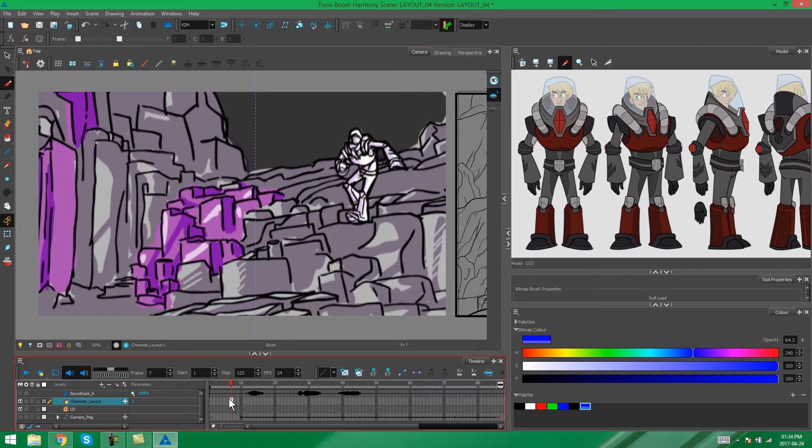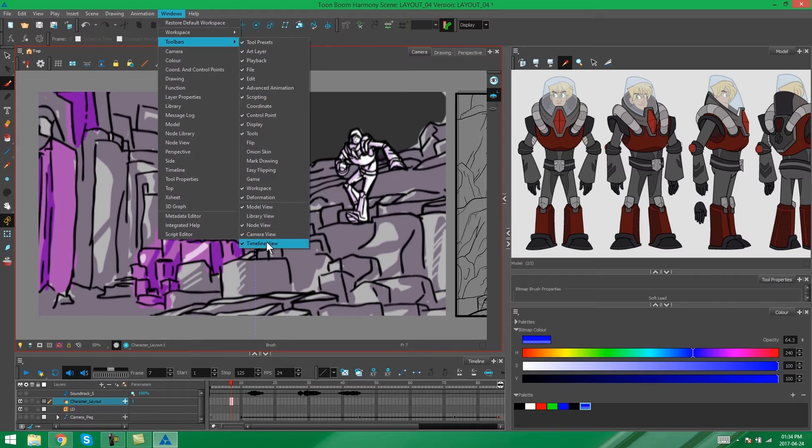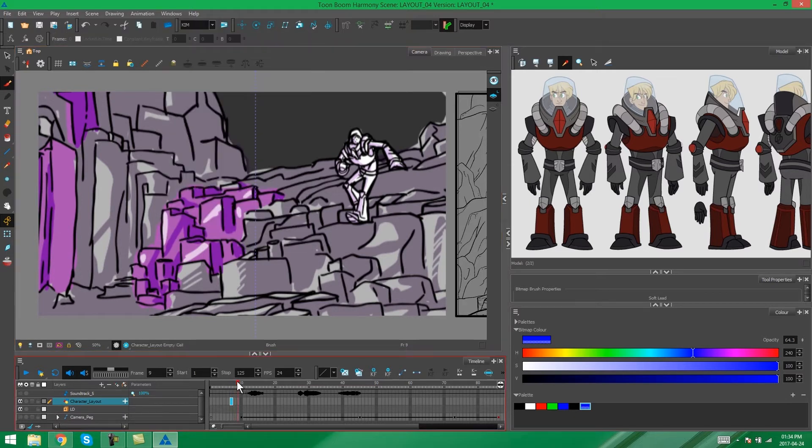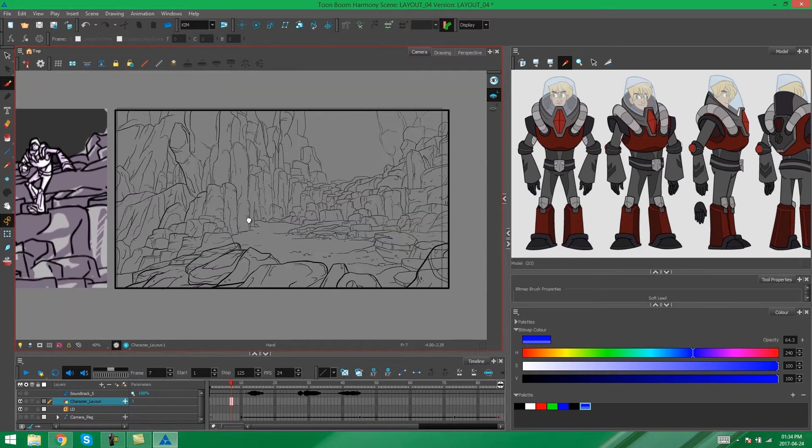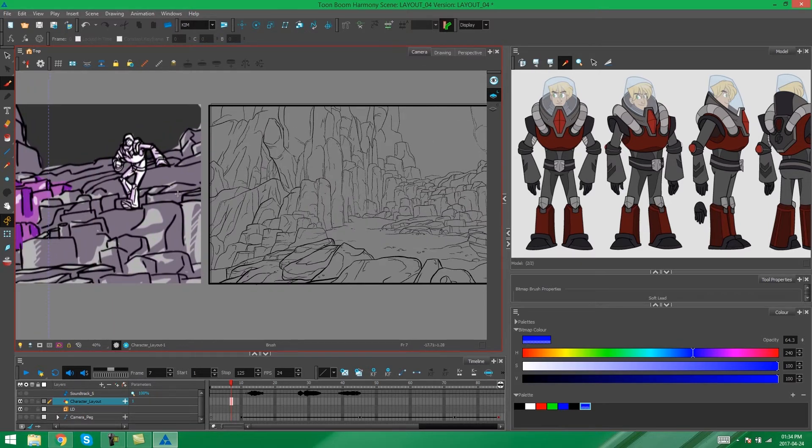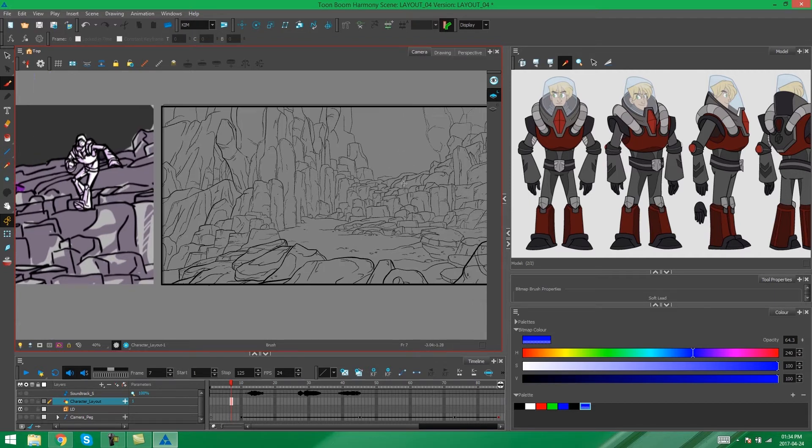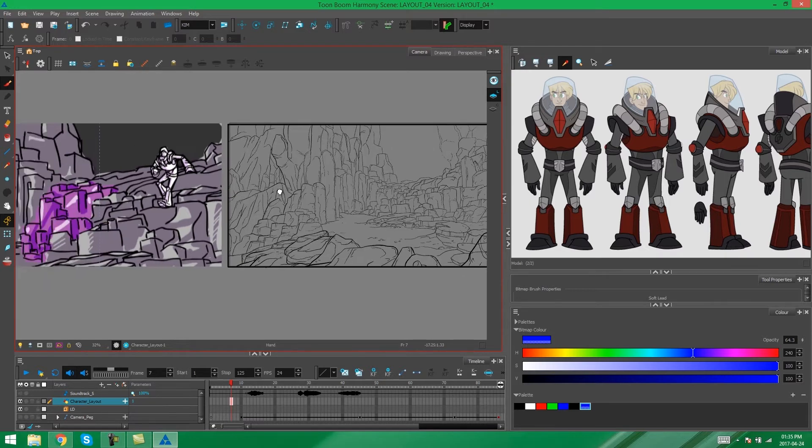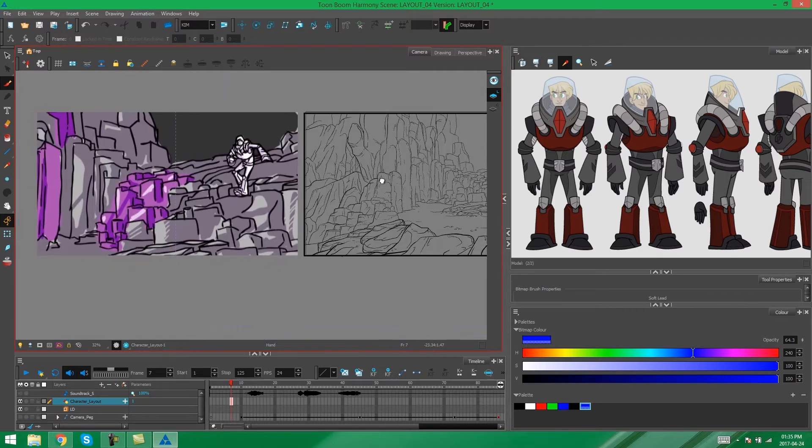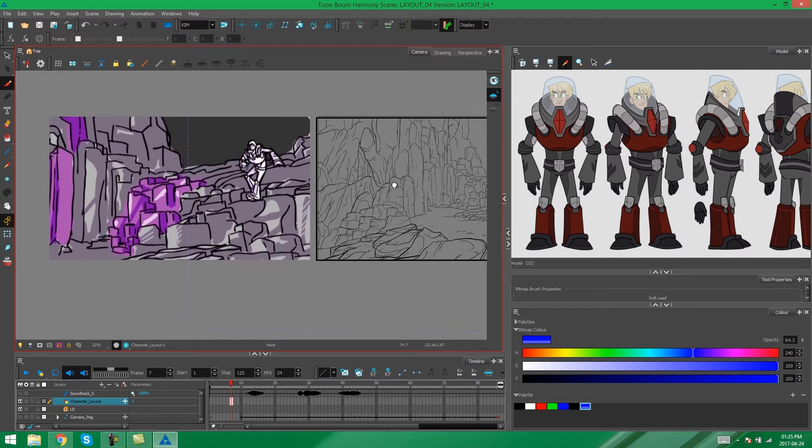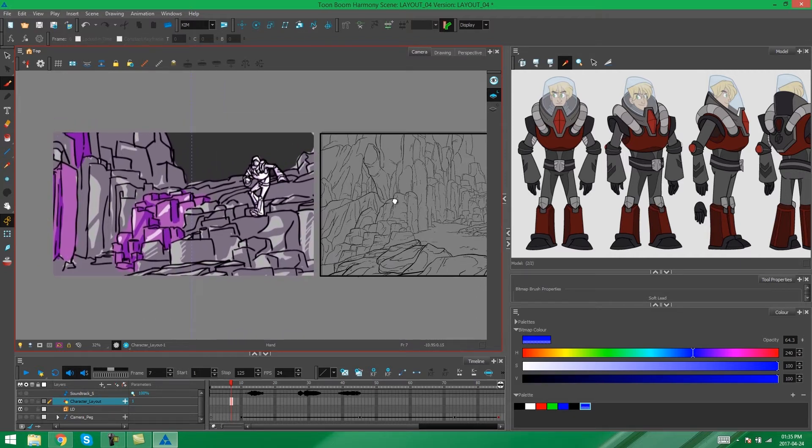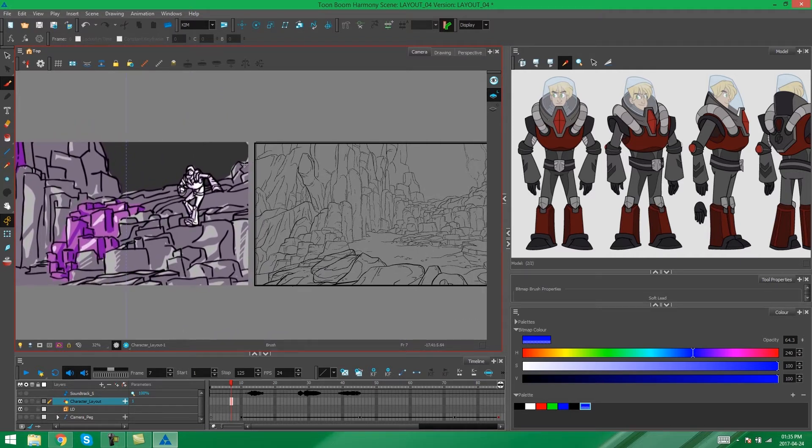Or you can manually add the frame by going to this toolbar on your timeline and pressing Create Empty Drawing. If you don't have this toolbar, you can find it in Windows, Toolbars, Timeline View. We're going to go back to our environment now and draw in this pose for the environment where it needs to be. The catch here is that this scene is zoomed in.